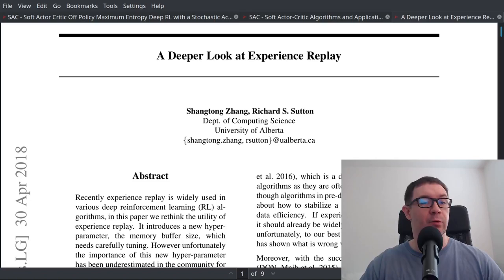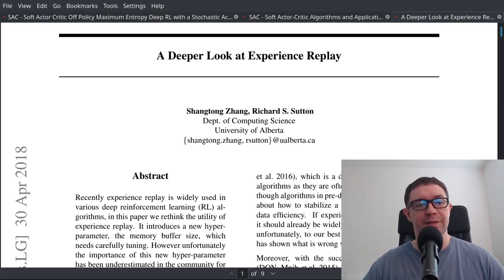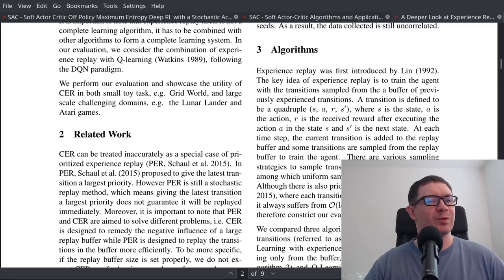Before we go any further, a shameless plug: if you'd like to learn how to implement deep reinforcement learning papers, check out my courses on Udemy, on sale now. Link in the description below, including my new course on curiosity-driven deep reinforcement learning.